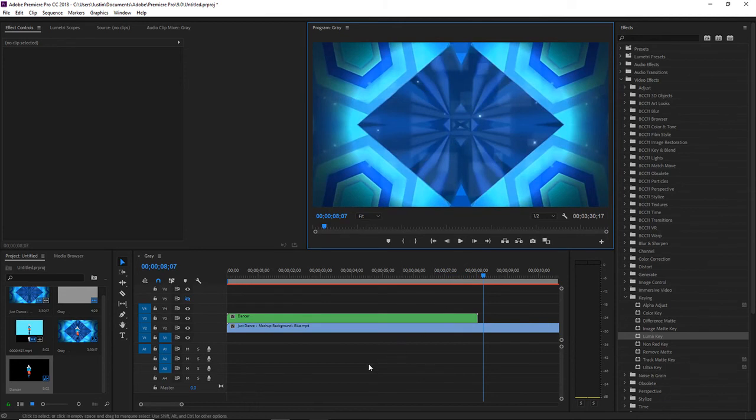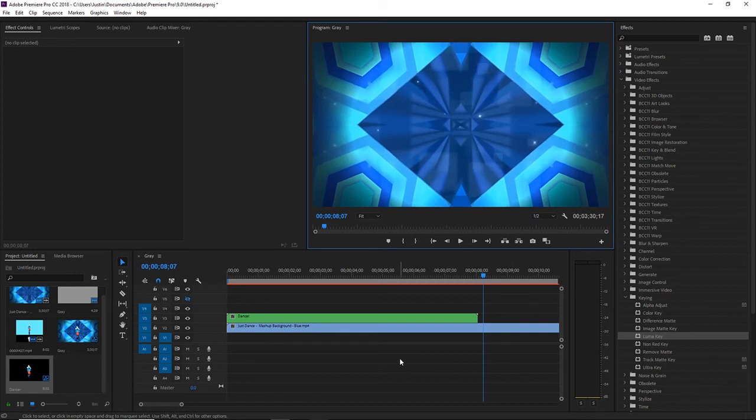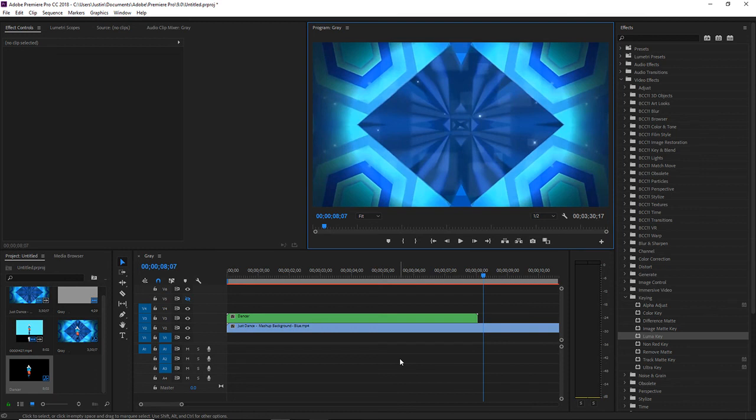Now for the luma key, you do not have to do it. When I make a background that requires a shadow, when I have a dancer with a shadow, I usually just use the luma key.